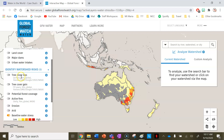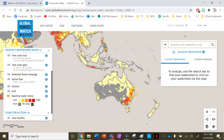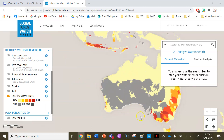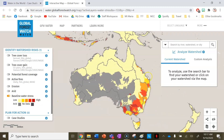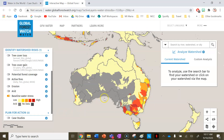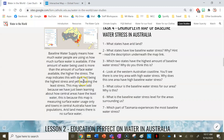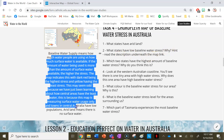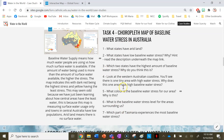We can see areas with really dark red colours in Australia — and globally as well. Areas with high baseline water stress are normally areas of really high population. Even though cities like Perth, Melbourne, and Sydney receive good amounts of rainfall, so many people live there that they're actually using more water than they receive. Looking at the key, arid land shown in dark grey includes Western Australia, central and western New South Wales, and South Australia. You can read the description underneath the map link and fill out the rest of the questions in your books.